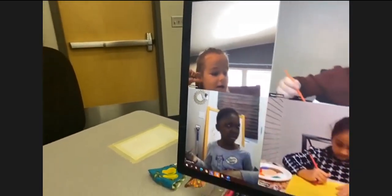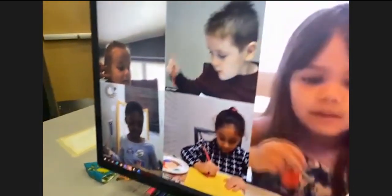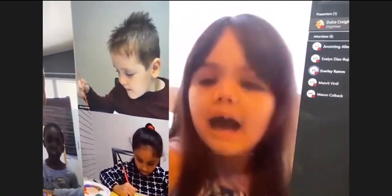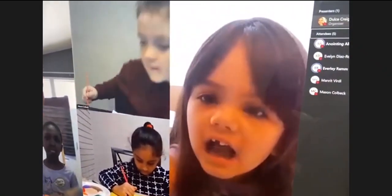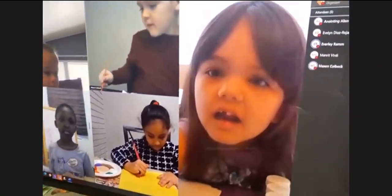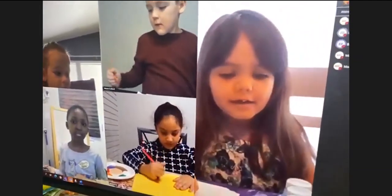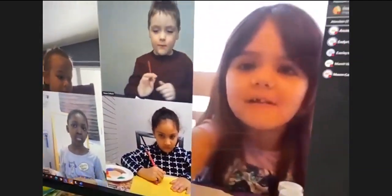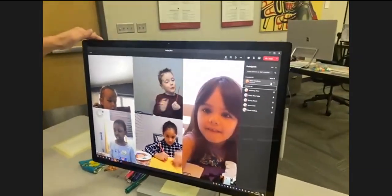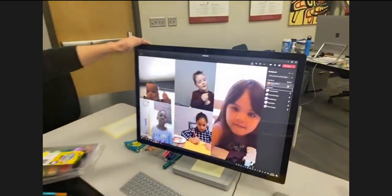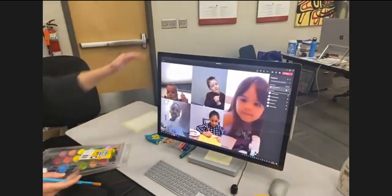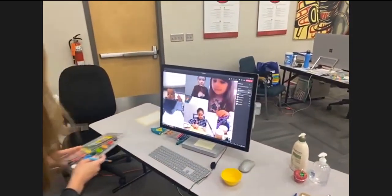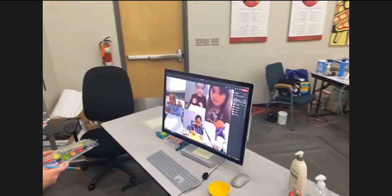What about you Evelyn? What color are you going to pick? Remember, let's angle those cameras down so we can see everybody's beautiful artwork, so that you guys can see each other's work as well.